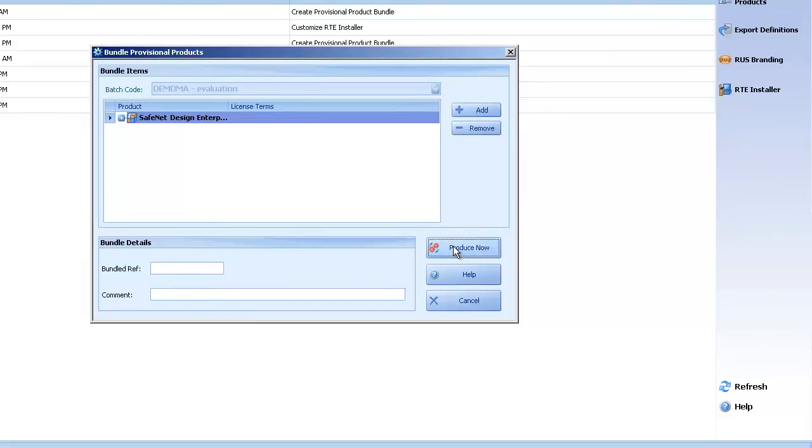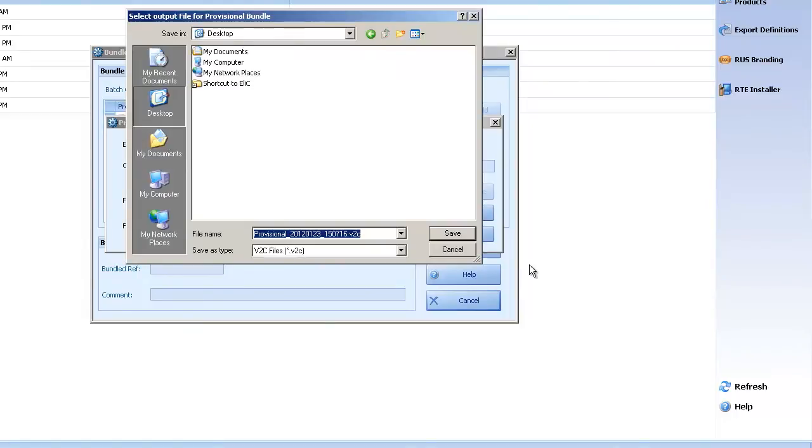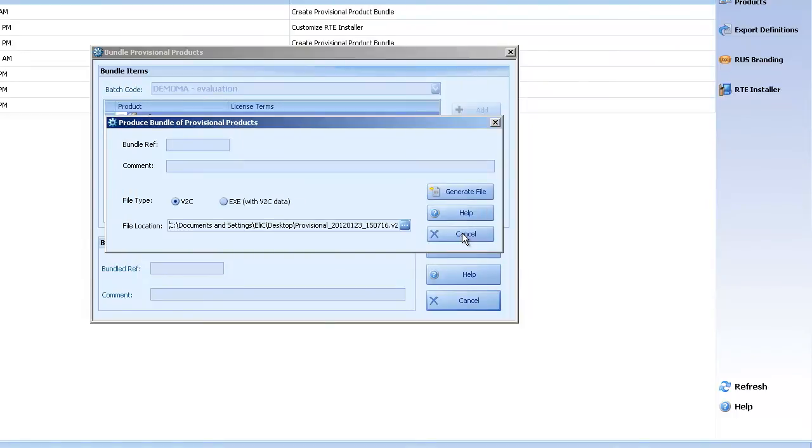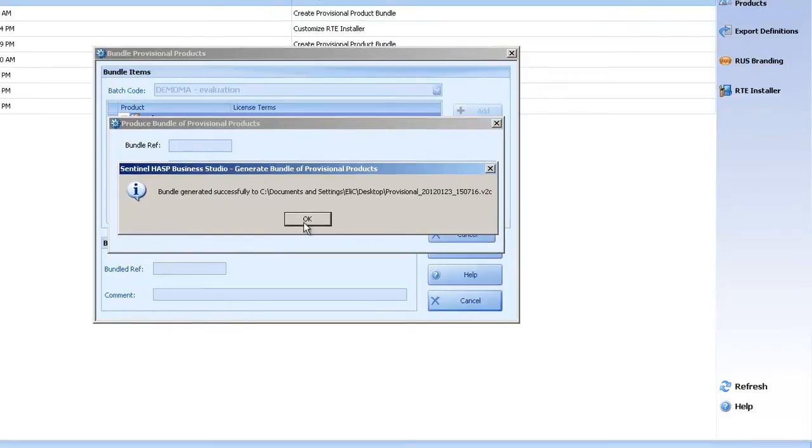And I produce in the desktop. Generate file. Okay.